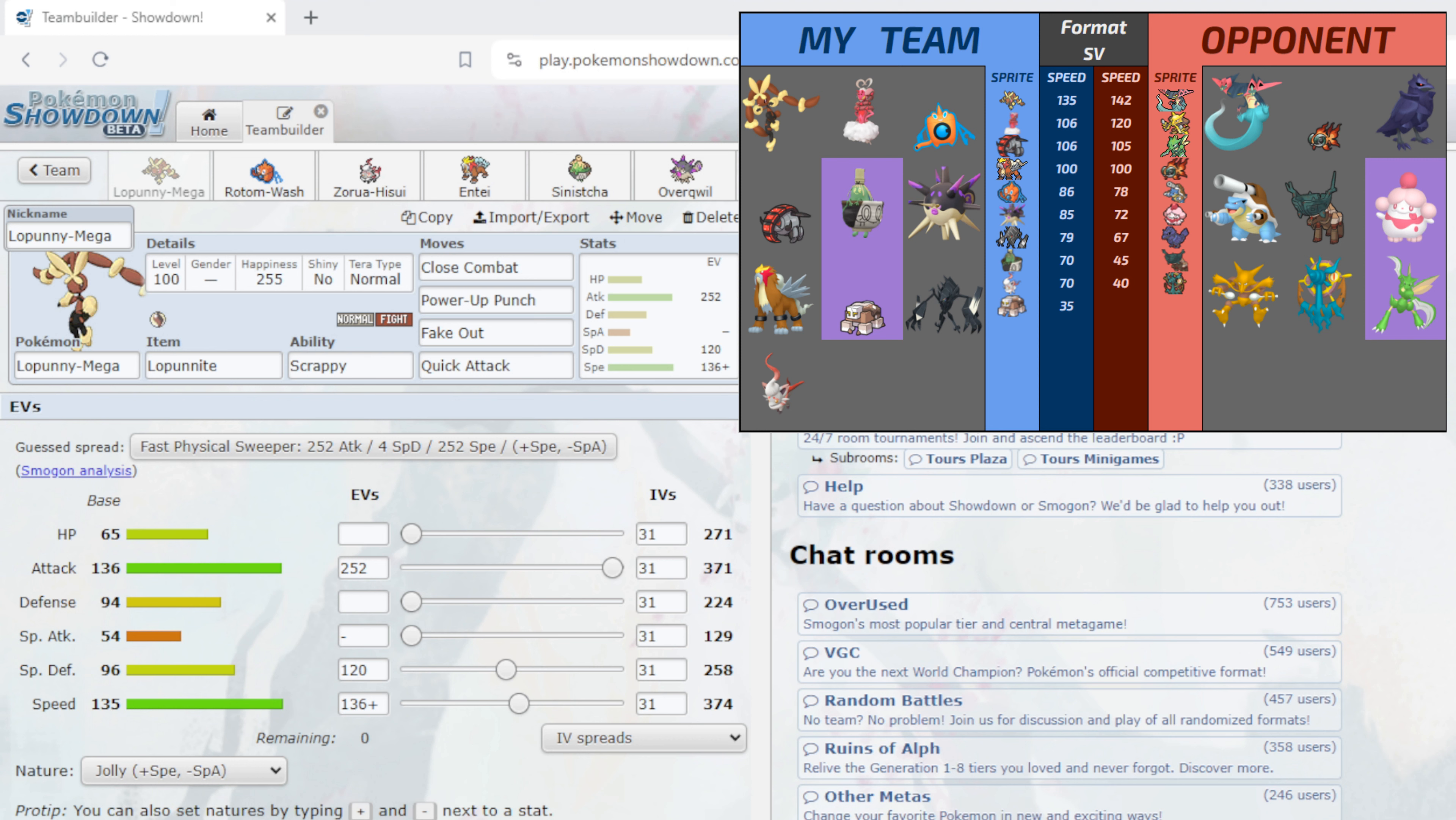So I could see that happening. I just gotta be wary of that. But if the Alakazam does come I believe it will be Choice Scarf to be able to outspeed Lopunny.